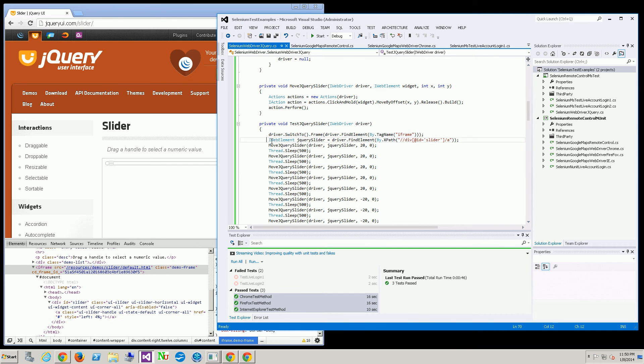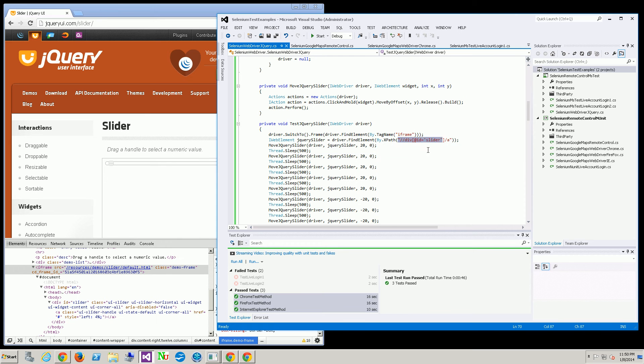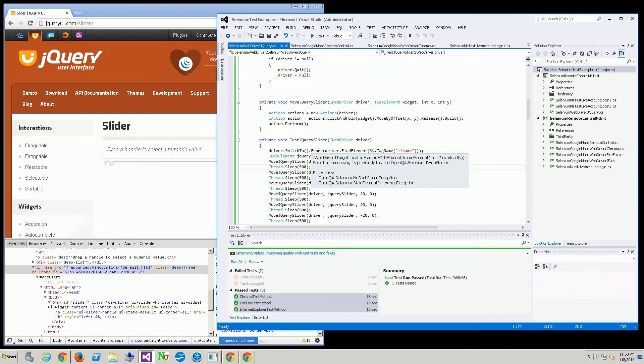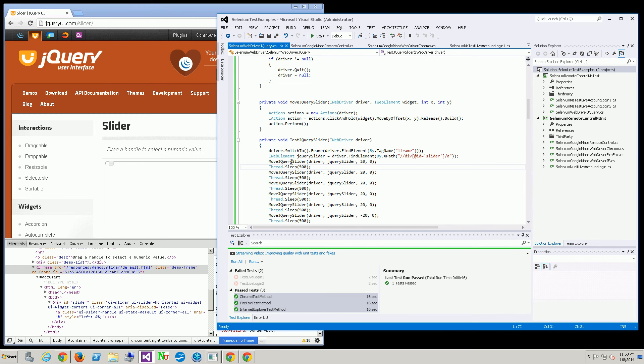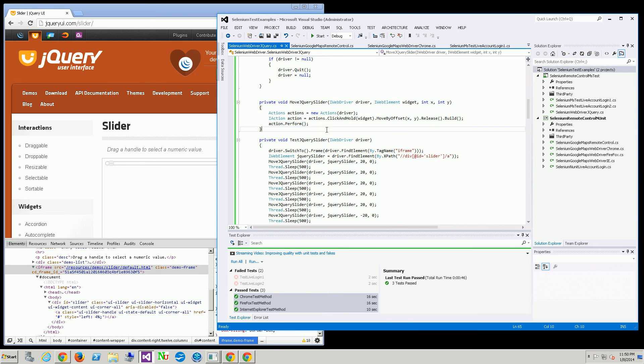After I get the element via the XPath and navigating through the DOM using this expression, I actually do go into my method here which uses the actions class.